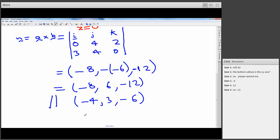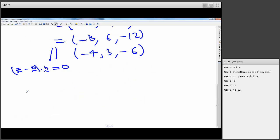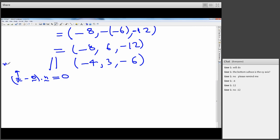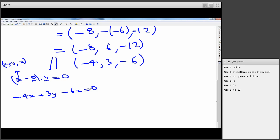Once we have the normal (−4, 3, −6) and the reference point at the origin, the plane equation is the dot product of the normal with the position vector set to zero: −4x + 3y − 6z = 0. Since we want z as the upper limit in our integral, we rearrange to get z = (−4x + 3y) / 6. That's the top surface equation after some work.